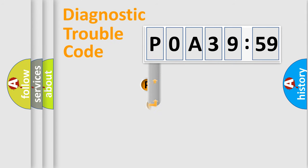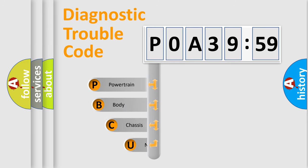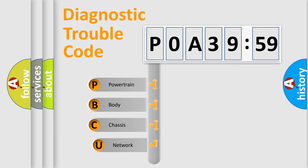First, let's look at the history of diagnostic fault code composition according to the OBD2 protocol, which is unified for all automakers since 2000.